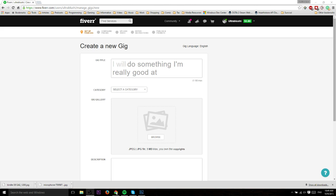Hello everybody, Chris here. Today I'm going to show you how to create a gig on Fiverr. If you don't already know what Fiverr is, it's a site where you can tell other people what service you're offering through a gig.